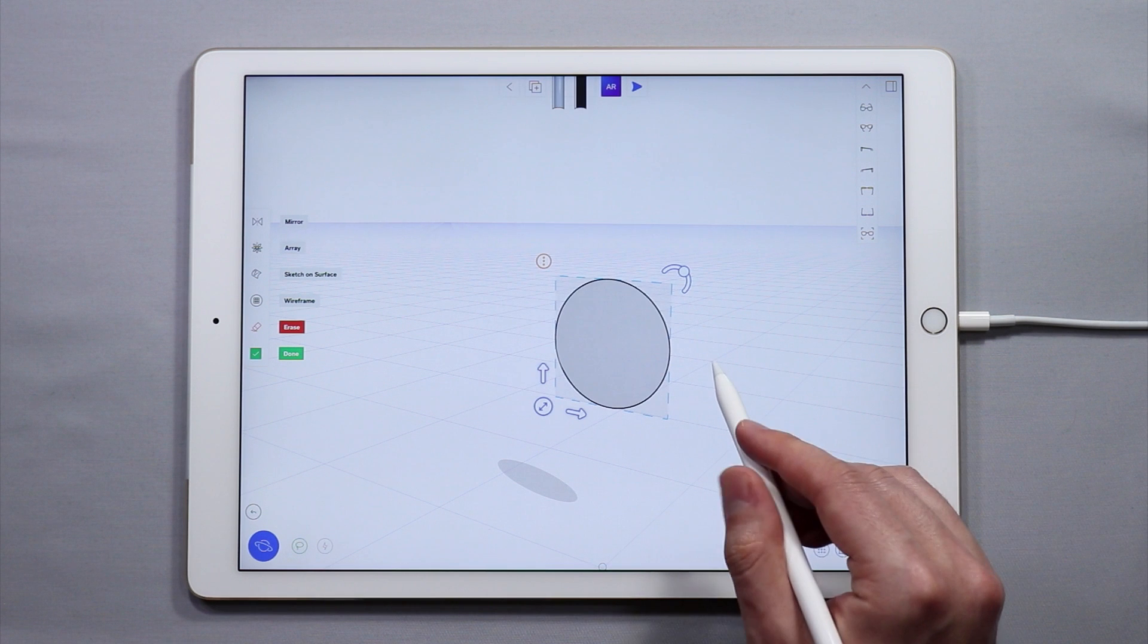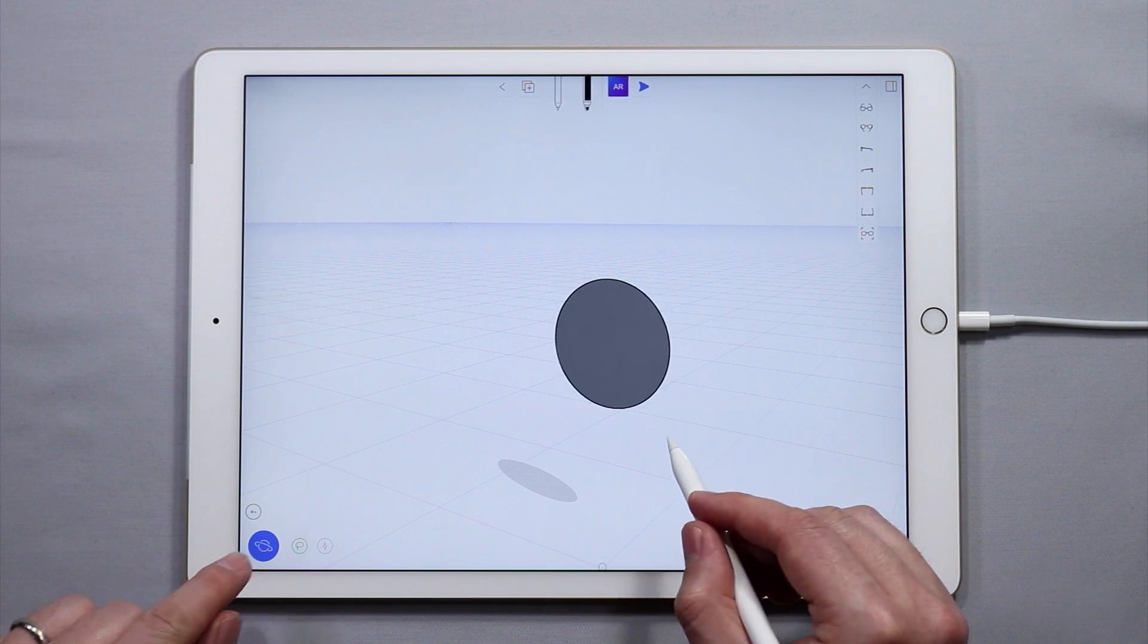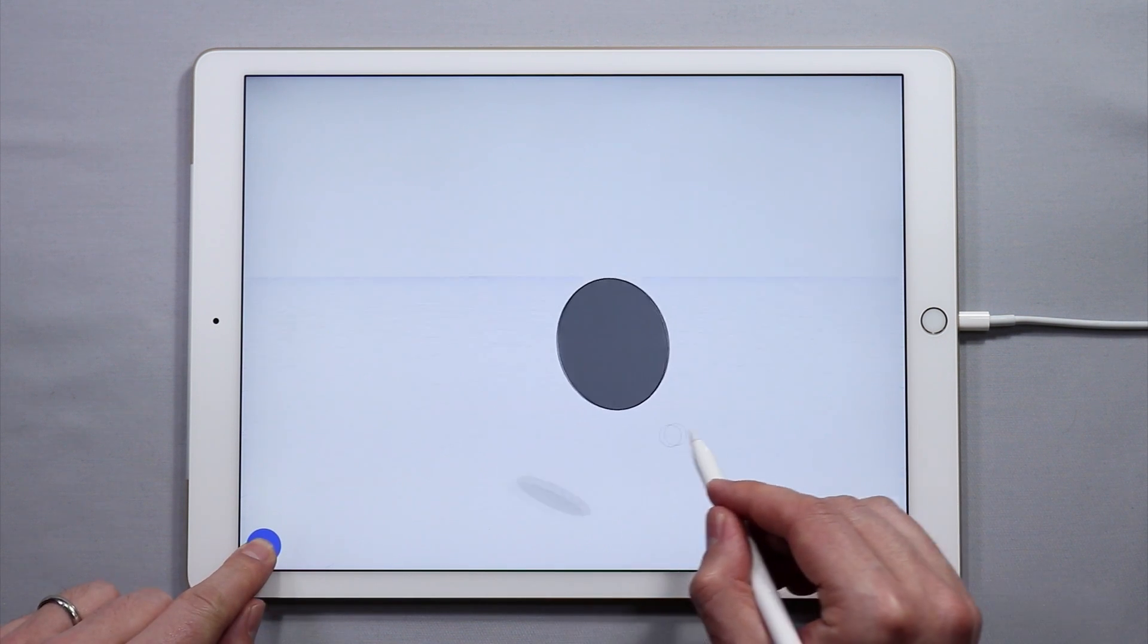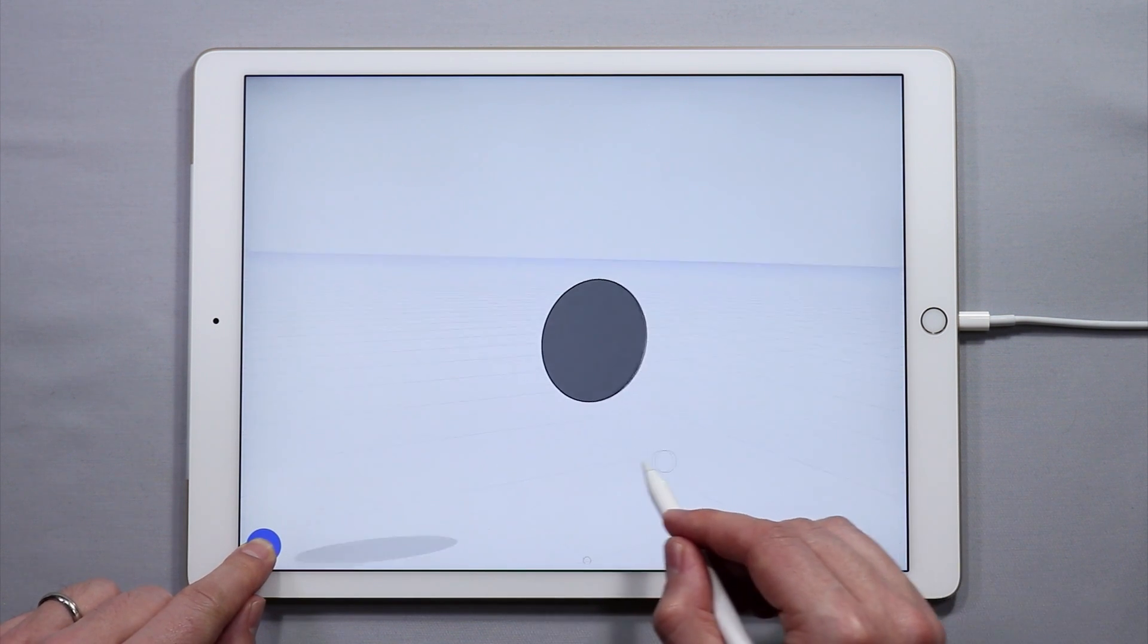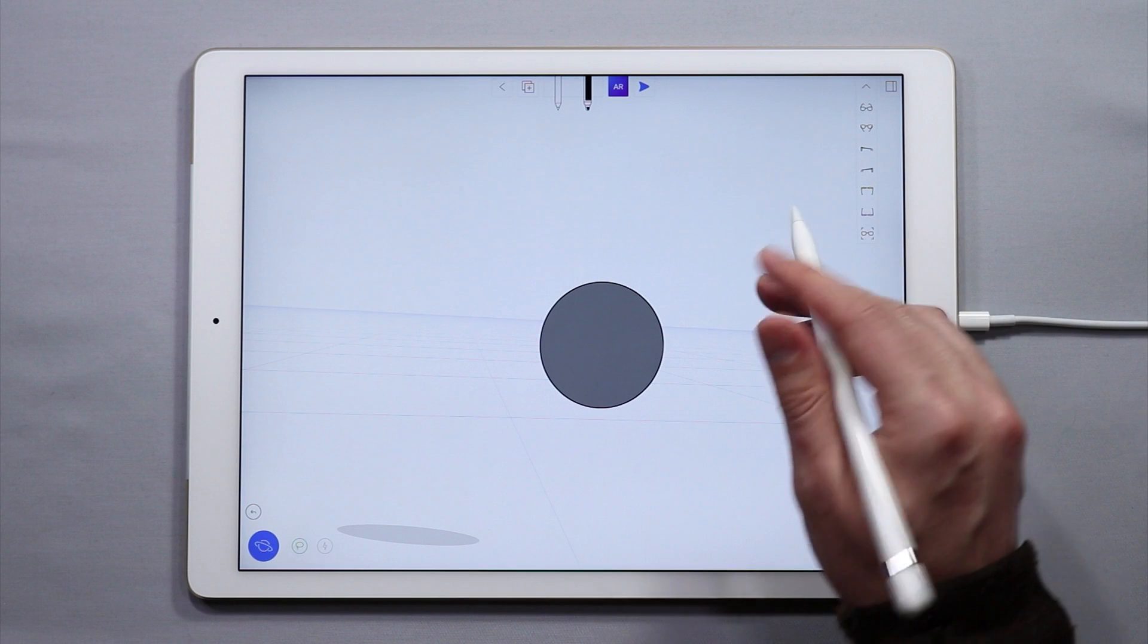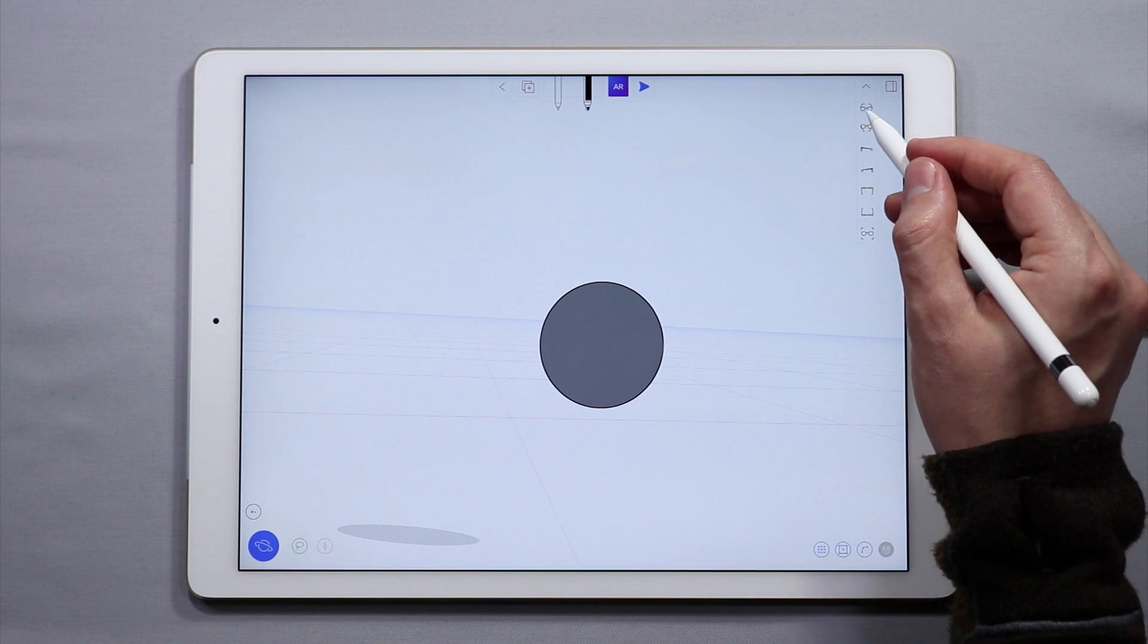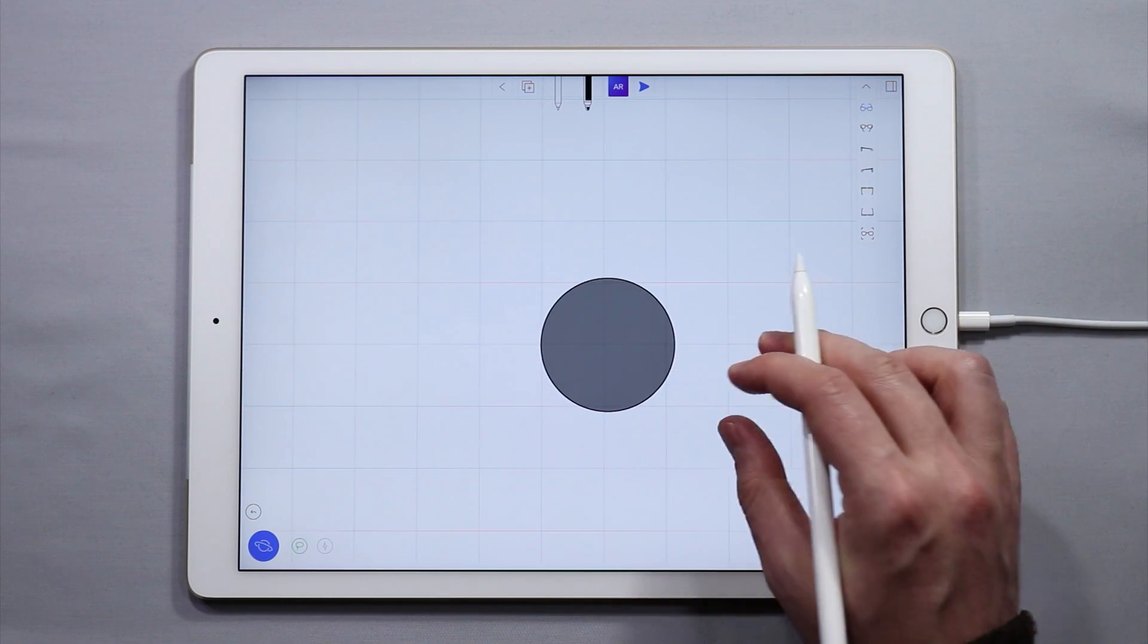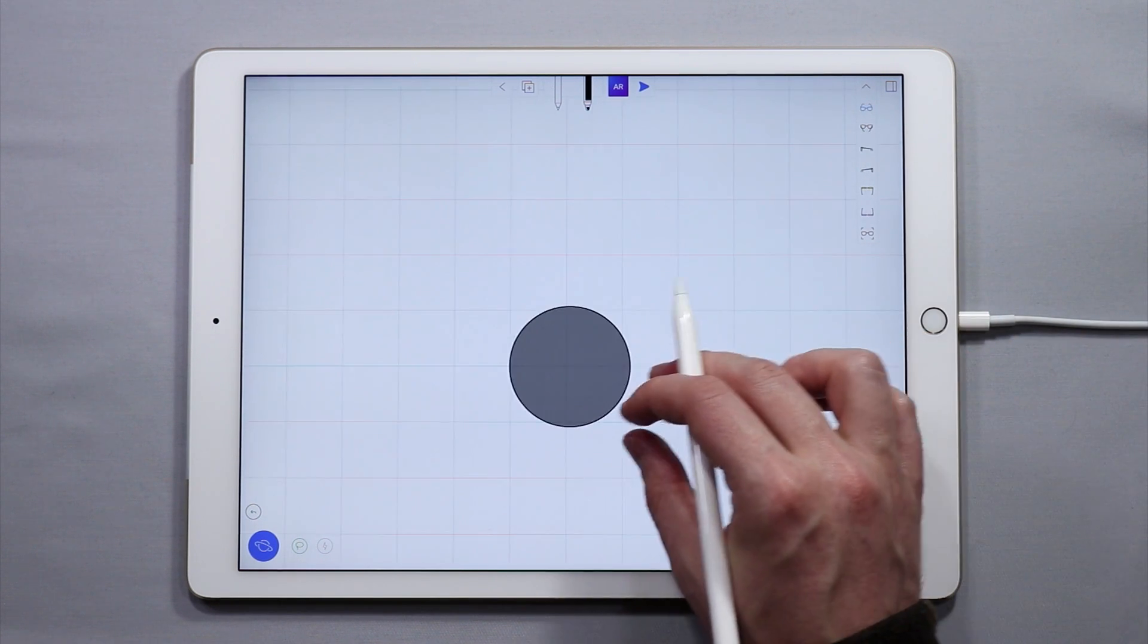I'm going to change the color of it. I have this nice surface here. Now that's the easiest way to make a surface in YouMake.